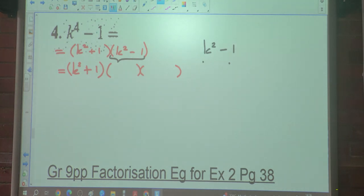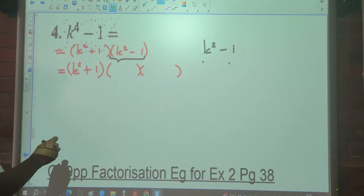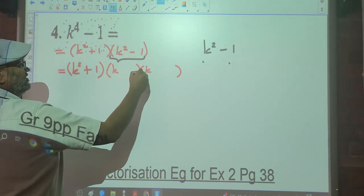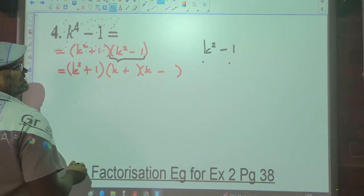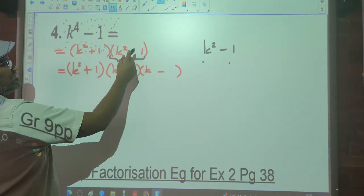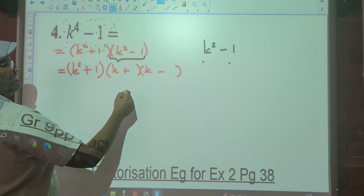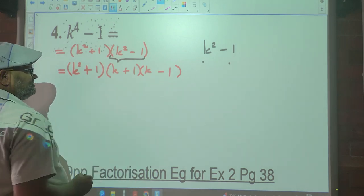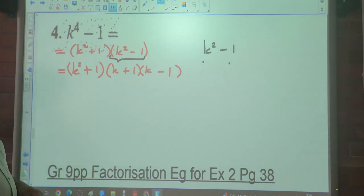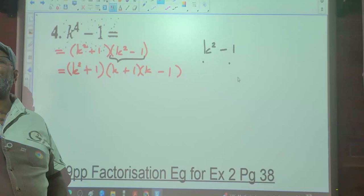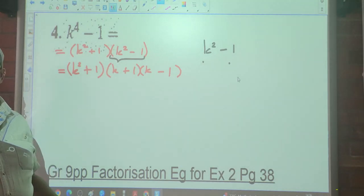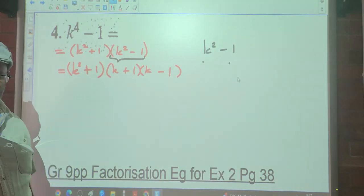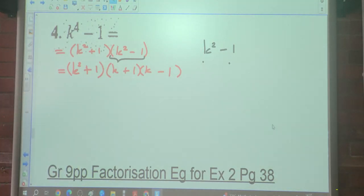So the square root of k² is k, and the square root of 1 is 1 — giving (k + 1)(k − 1). The full factorization is (k² + 1)(k + 1)(k − 1). We always factorize as fully as possible.